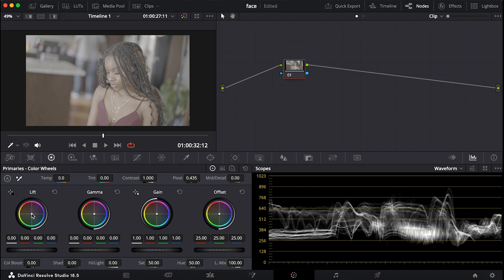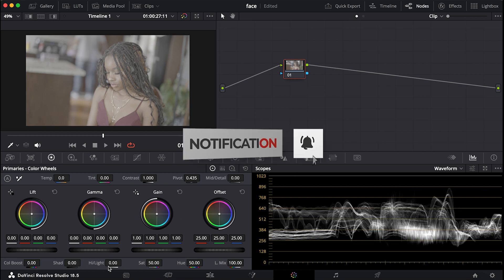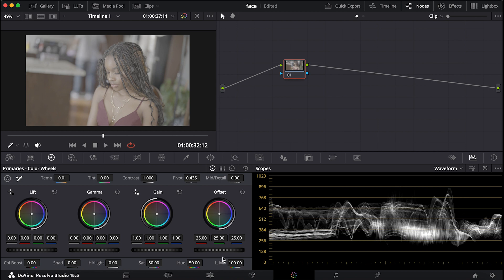You can see it here — Primaries, Color Wheels — this is where the first magic happens. Here we have our Lift, Gamma, Gain, and Offset. The Lift helps correct the darker sides of our image, Gamma handles the mid-tones, and Gain handles the highlights — the brightest parts. The Offset does the overall work. We also have Temperature, Tint, Contrast, Pivot, Mid-tones, Color Boost, Shadows, Highlights, Saturation, Hue, and Luma Mix.